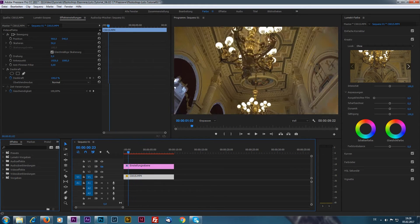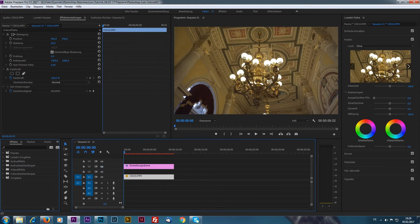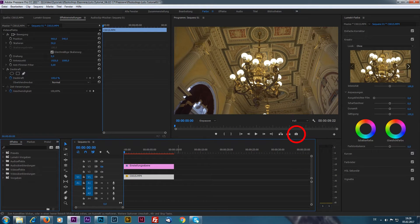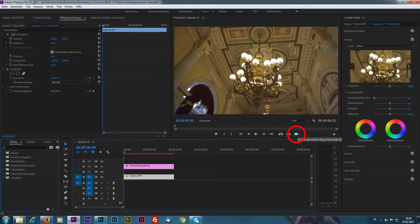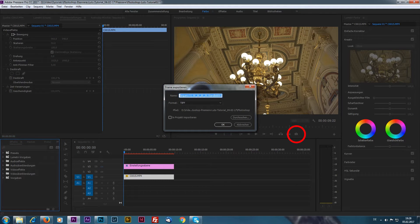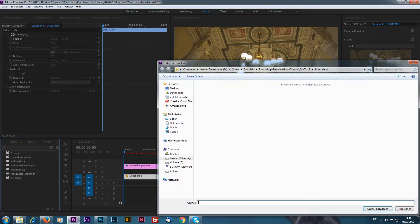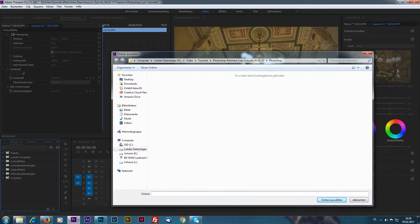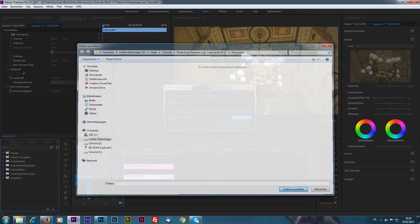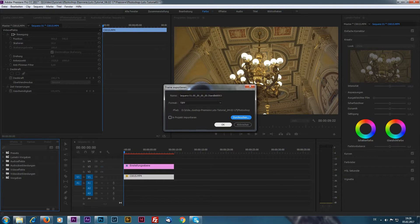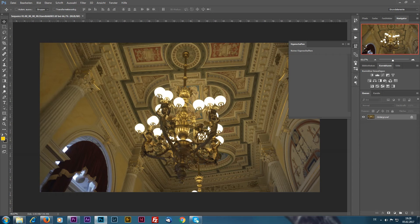With a clip inside, we have our normal adjustment layer but no effects are applied to it yet. Now let's export a video frame and save it somewhere on your computer. We open the frame inside Photoshop.